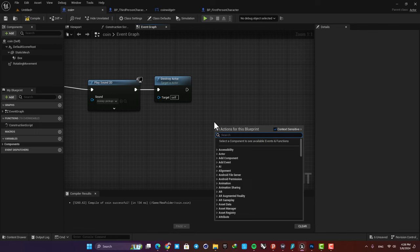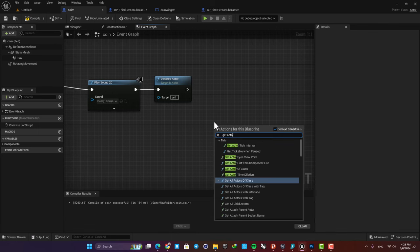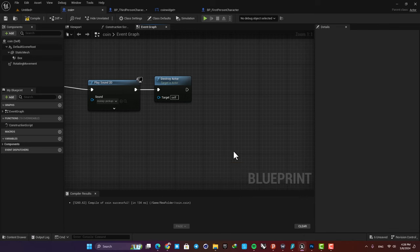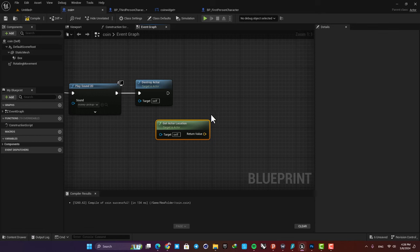So for example, you can get actor location and use this data somewhere else, but it's a little complicated and there's actually a much easier and straightforward way to do this.